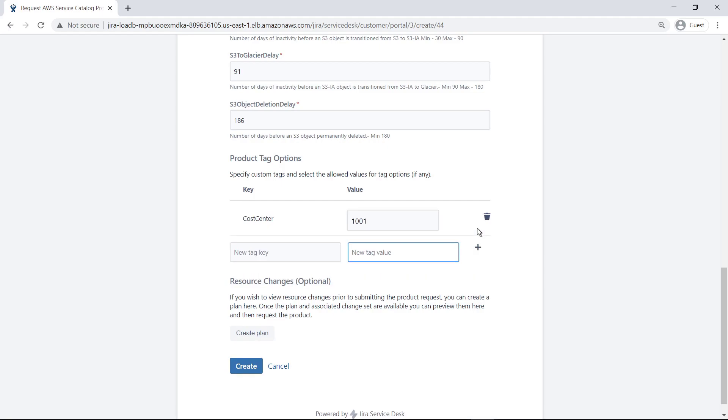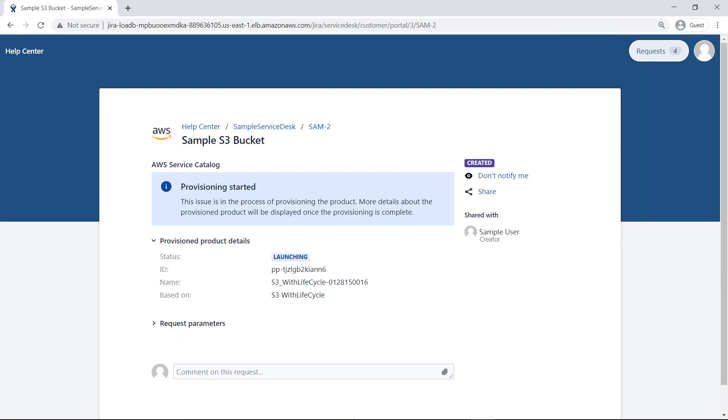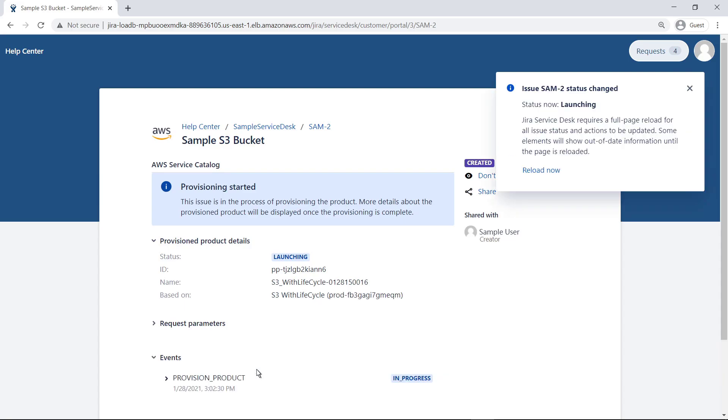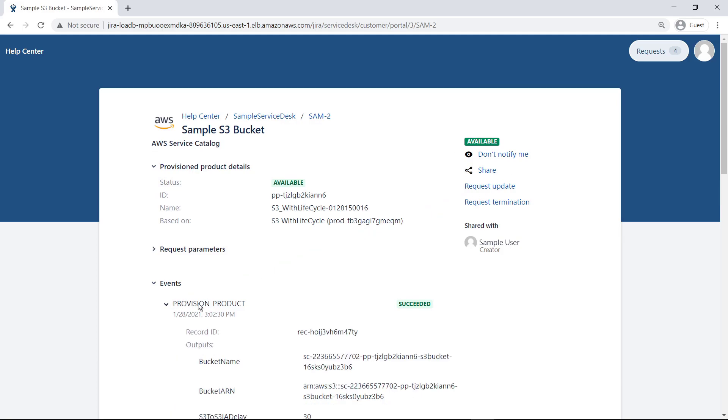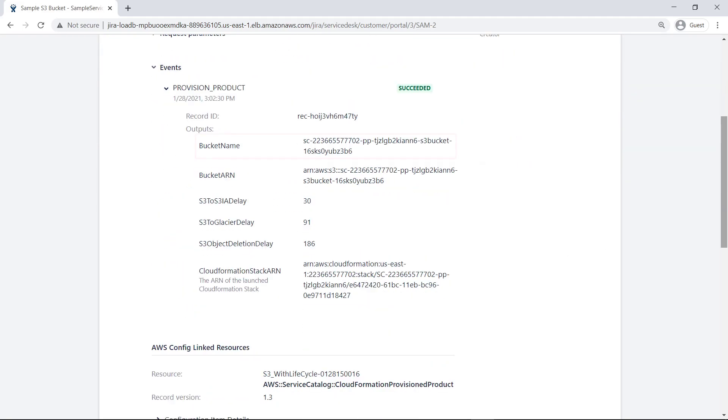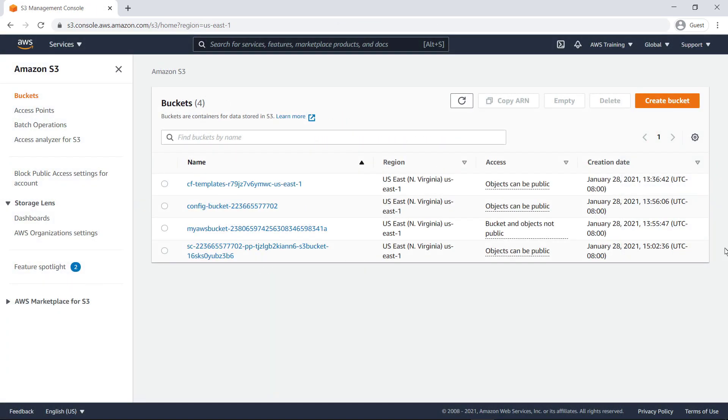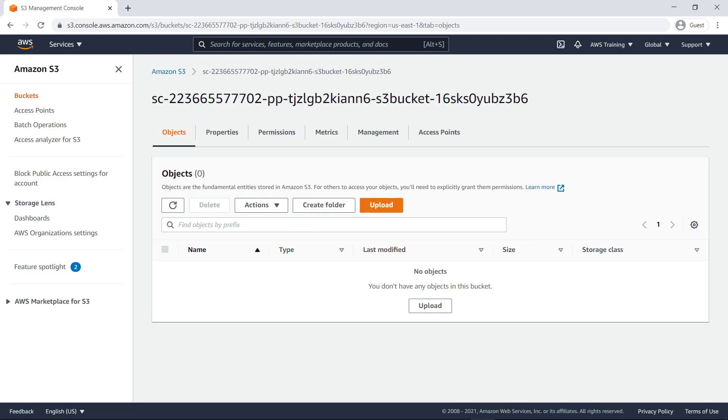Choose Create to submit the Jira Service Management request and provision the AWS Service Catalog product. After the request processes, a message appears indicating that provisioning has started. Reload the page to update it. You can expand the Provision Product event to see more details about the S3 bucket. For example, here is the name of the bucket that was created. Now when this user signs into AWS with appropriate permissions, they can see the bucket that was just created. The bucket is now ready to use.